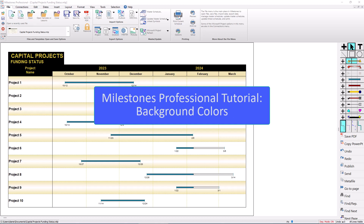This is Dan Elder from Kinasa Software. I'm here to talk about background colors in Milestones Professional.